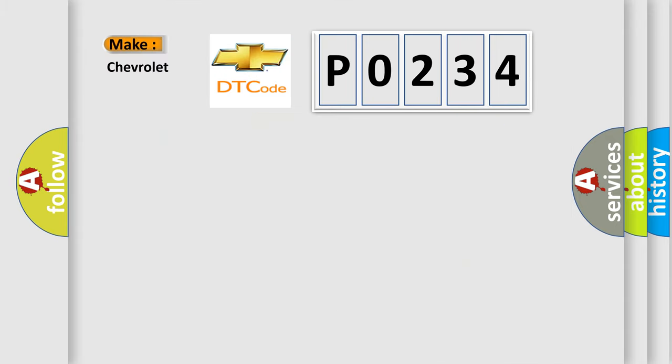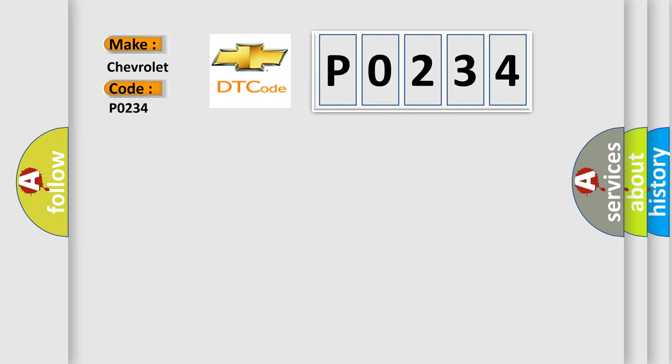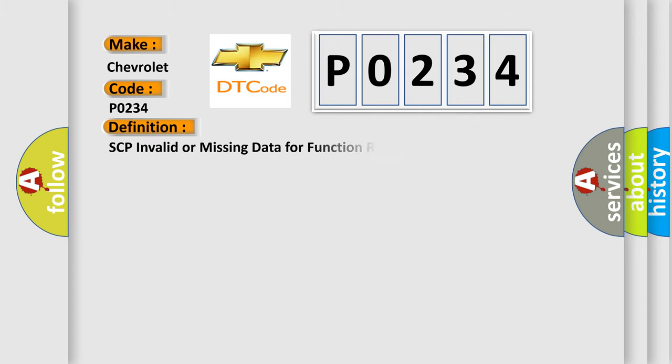So, what does the Diagnostic Trouble Code P0234 interpret specifically for Chevrolet car manufacturers? The basic definition is SCP Invalid or Missing Data for Function Read Vehicle Speed.